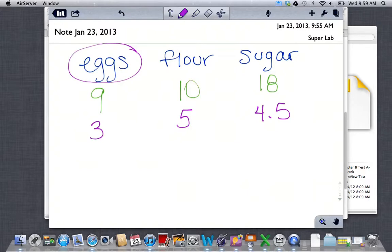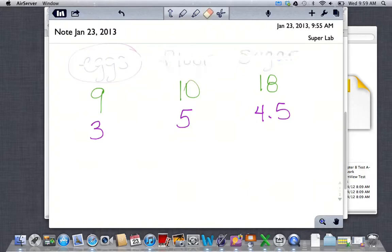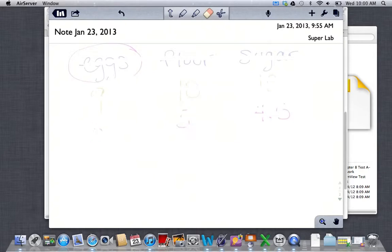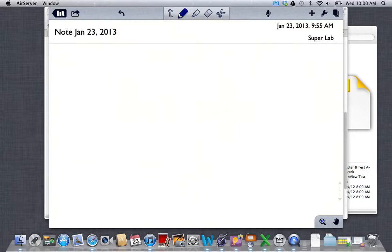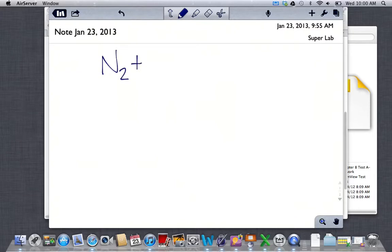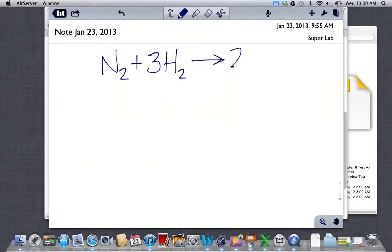Moving on to real chemical equations: Example 1 says identify the limiting reactant when 28 grams of nitrogen reacts with 25 grams of hydrogen to produce ammonia. Our balanced equation is N₂ + 3H₂ → 2NH₃. We are starting with 28 grams of nitrogen mixed with 25 grams of hydrogen.